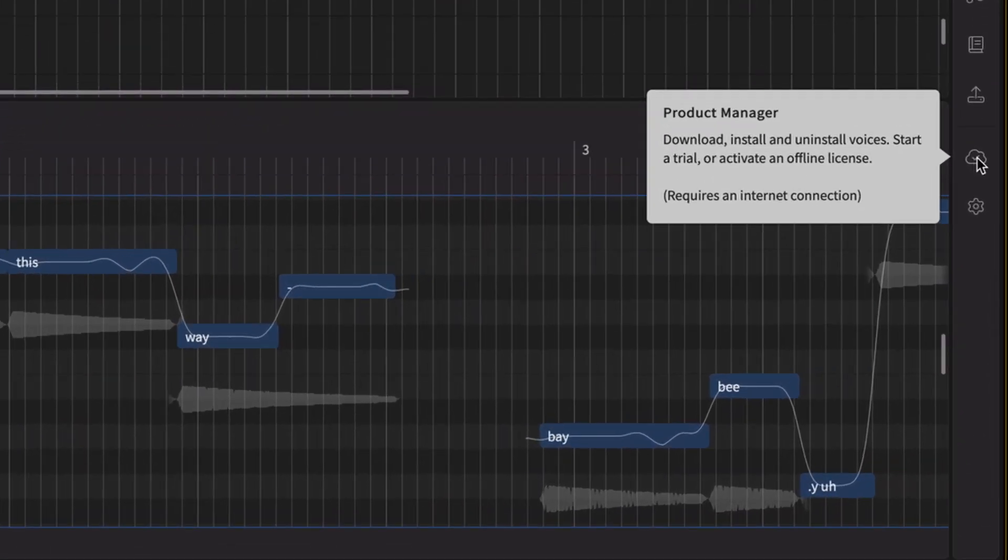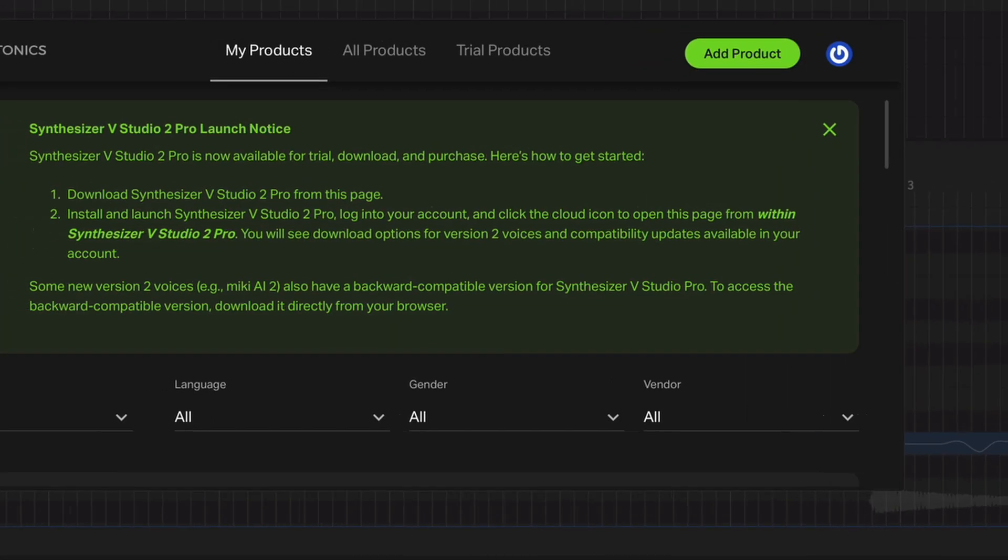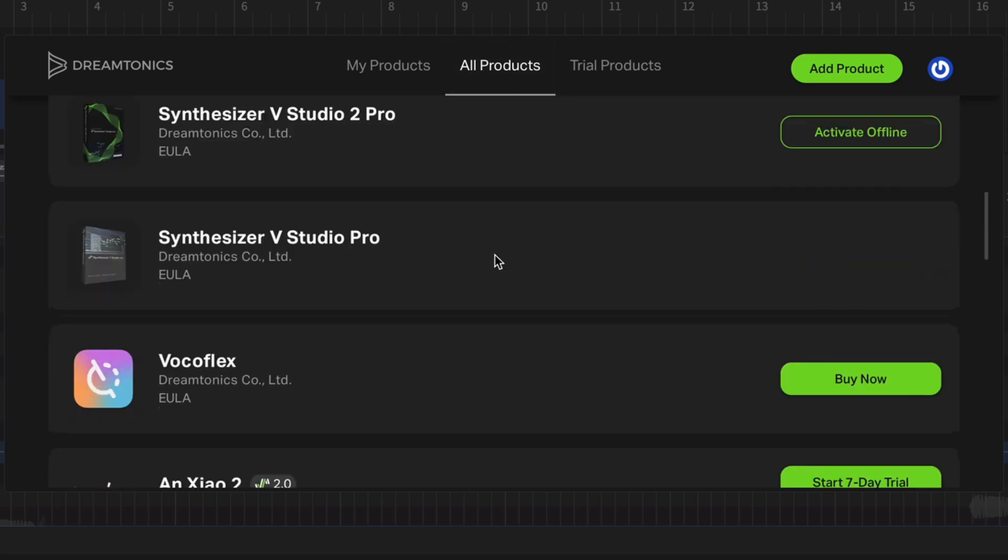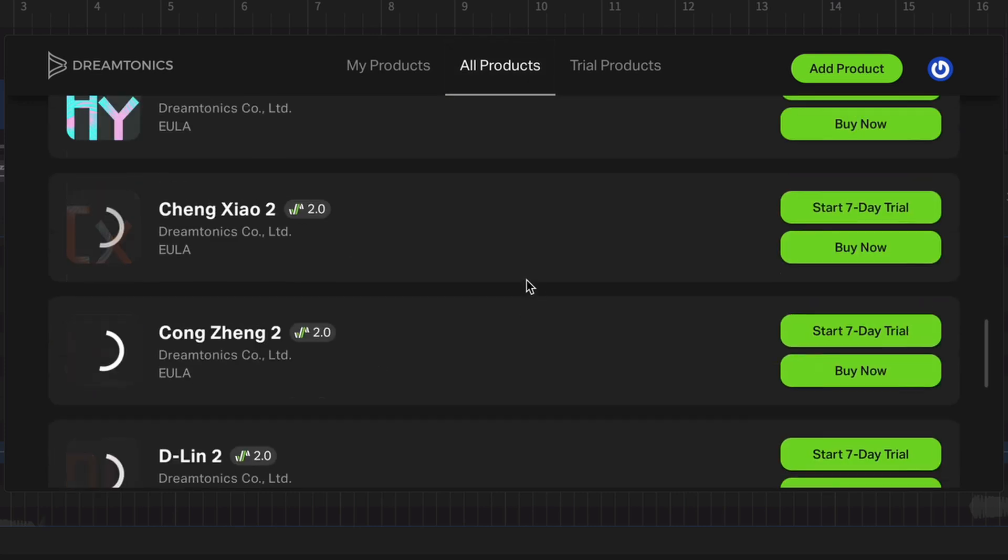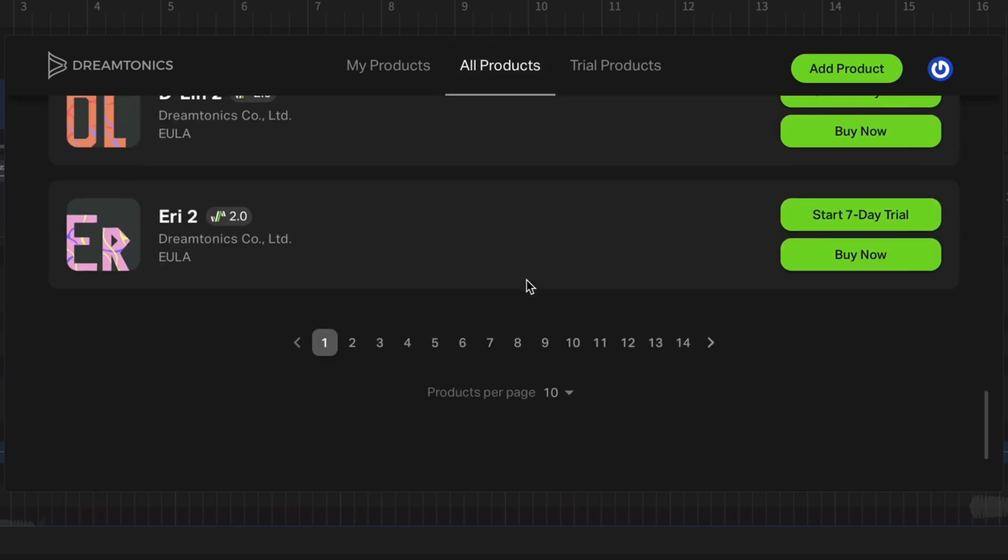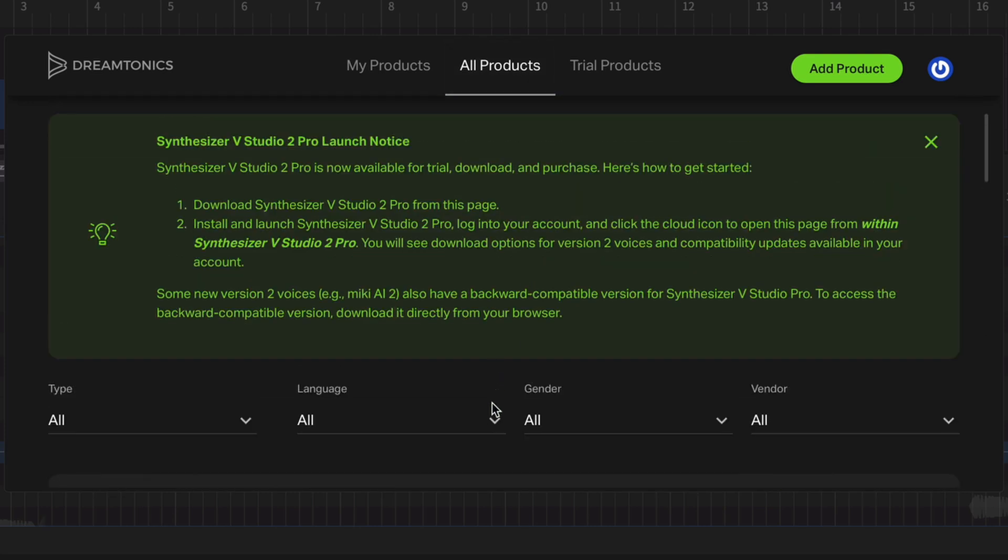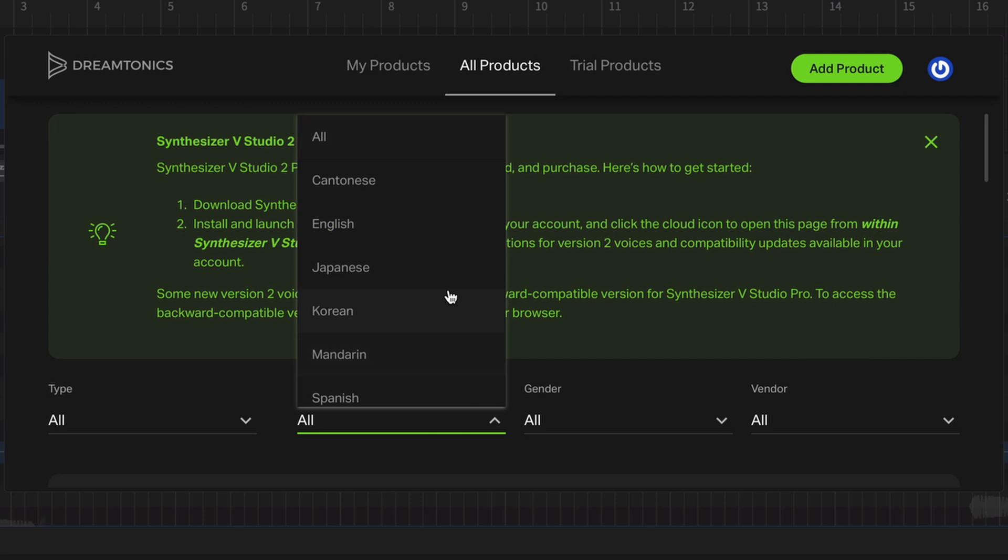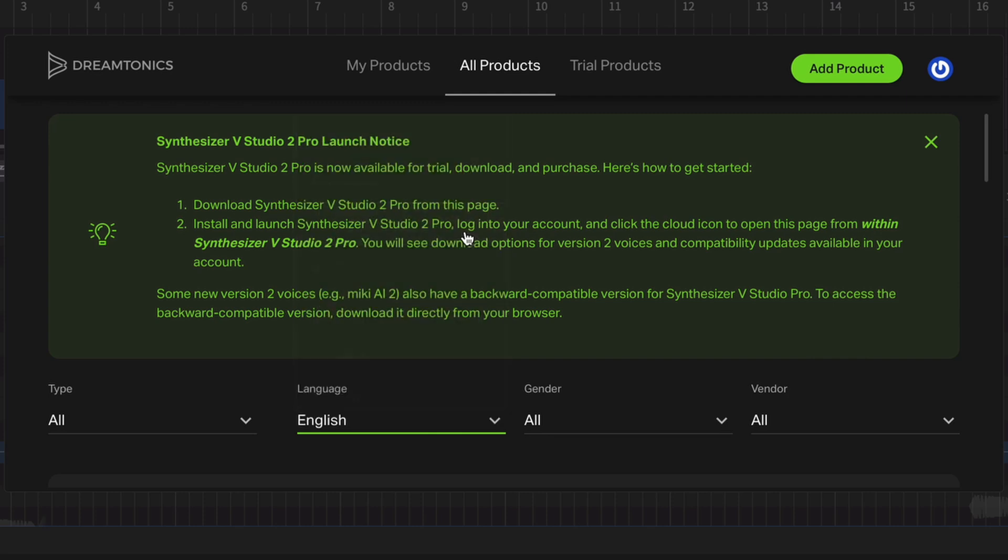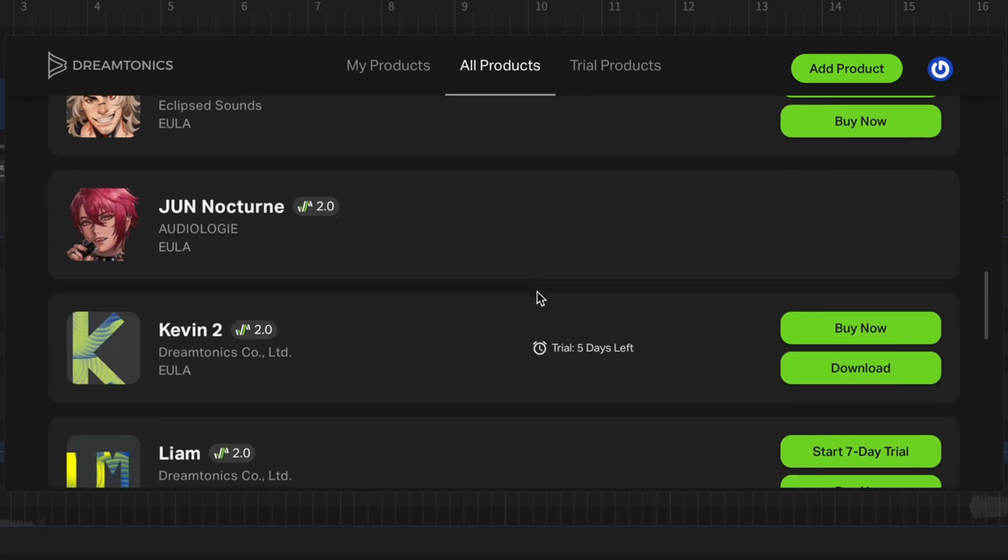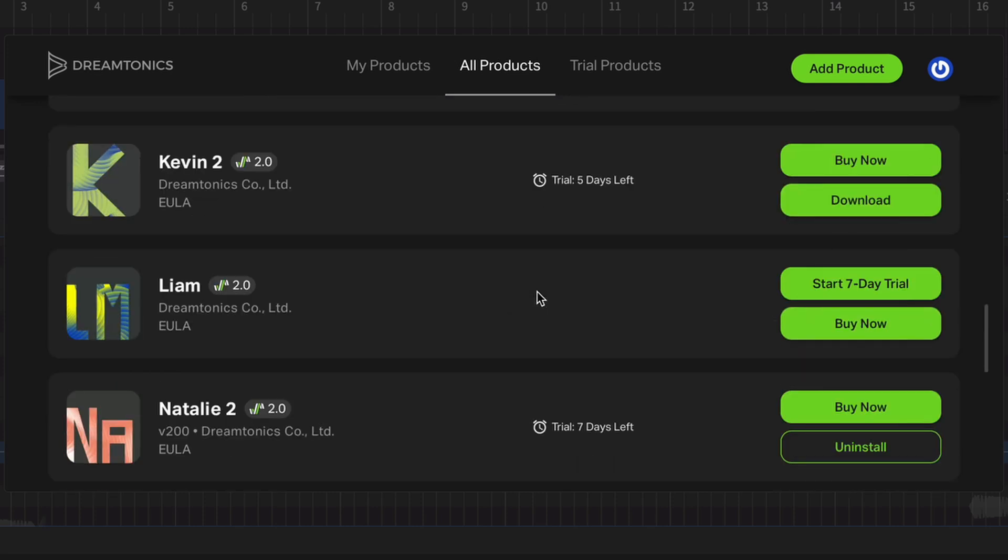Go to the Product Manager, and go to the All Products tab. Here you can see our entire catalog. Let's filter it by language. Click Start Trial and download the voice.